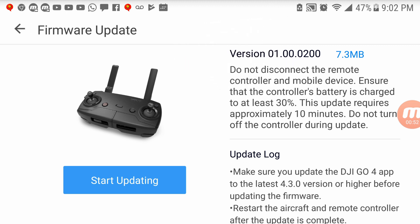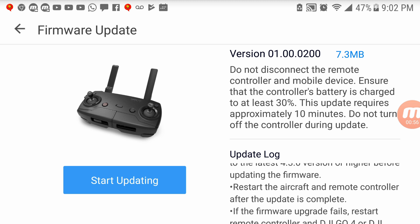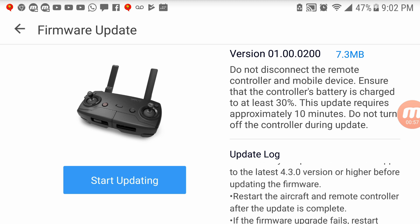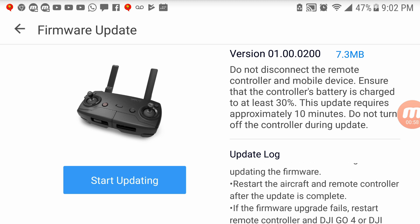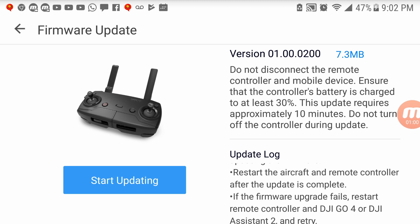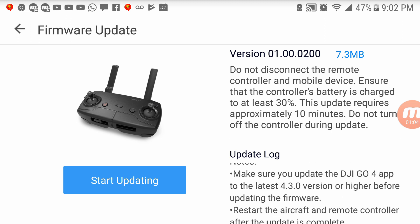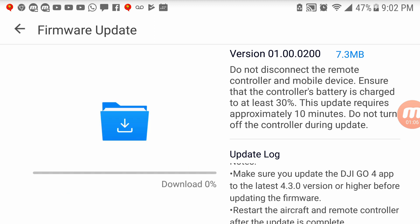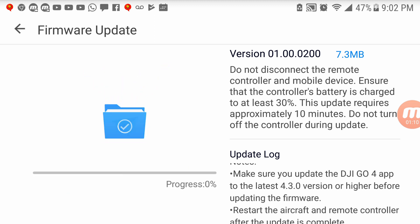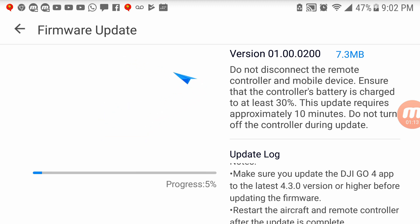It just gives you some information. It tells you to make sure you have 4.3 which we do have and restart the aircraft and remote controller after update. If it fails restart the remote controller and the DJI Go app. Okay, so let's go. So I guess you just click start updating. Okay, so it's going to download. It's downloading pretty fast. Oh look, the progress, 5% already, wow.